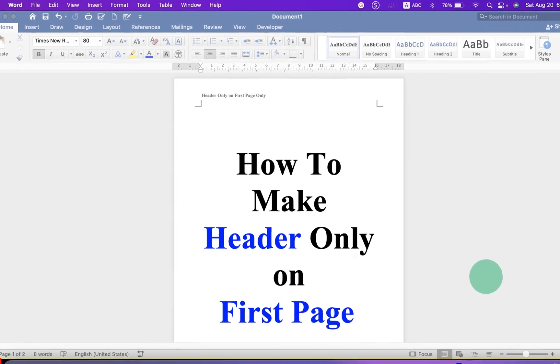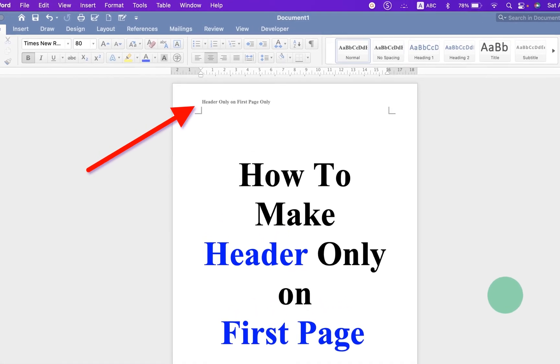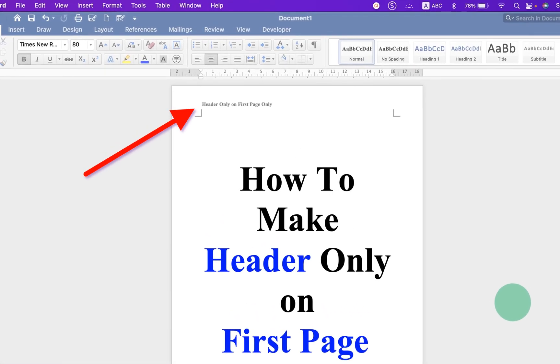In this video, you will see how to make header only on first page.